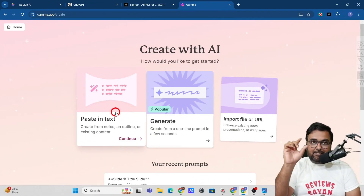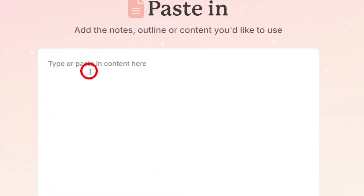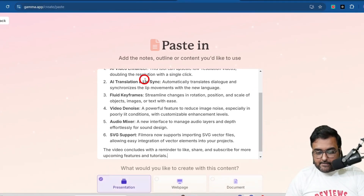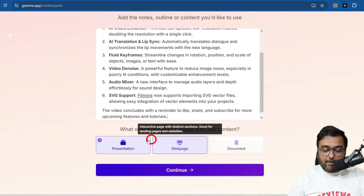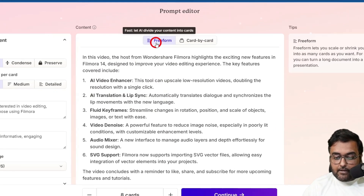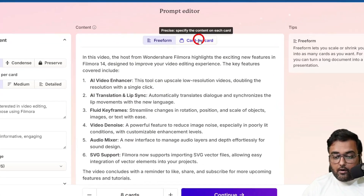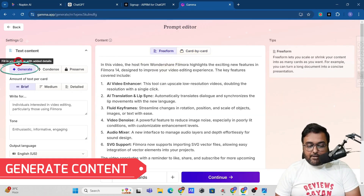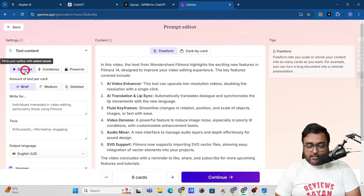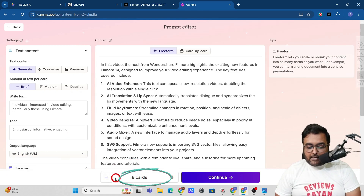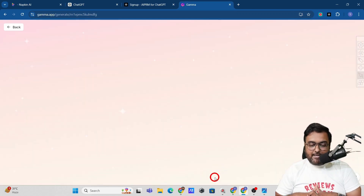Let's paste the summary we created in ChatGPT. Copy the summary, go back to Gamma AI, and paste it. It asks what you want to do — create a web page, a presentation, or a document. We want a presentation, so click Continue. You get a free-form editor where you can edit as you wish, or specify it card by card (slide by slide). You can generate content, change tone, change images, and decide the number of slides.